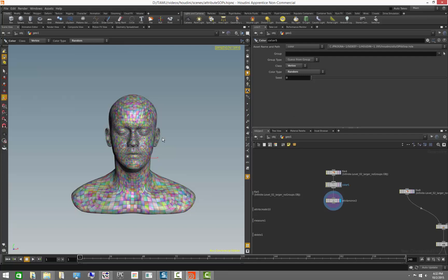Attributes render in the viewport just like positions, normals, or anything else — they refresh on the fly. There is no difference between an attribute and positions and normals and the like. They are all treated as first class citizens.